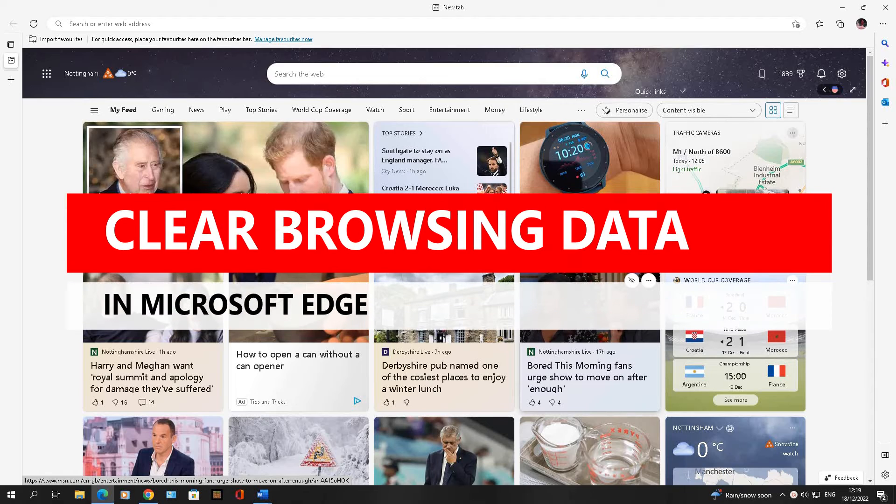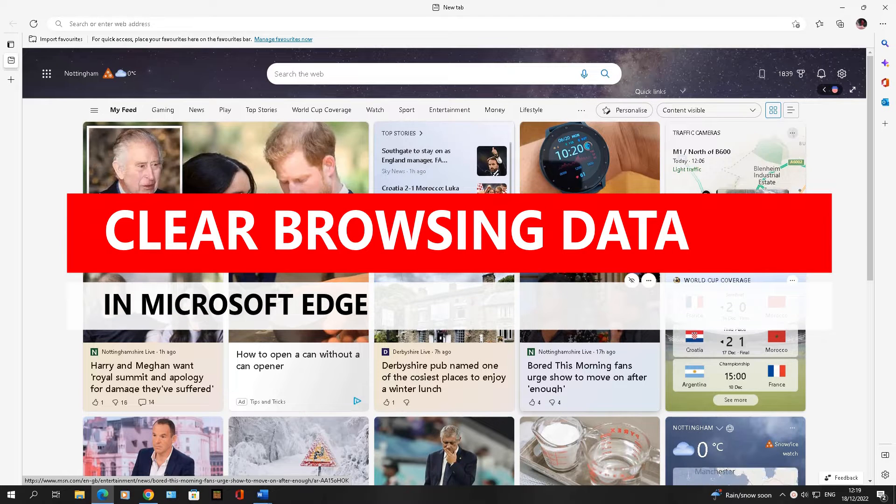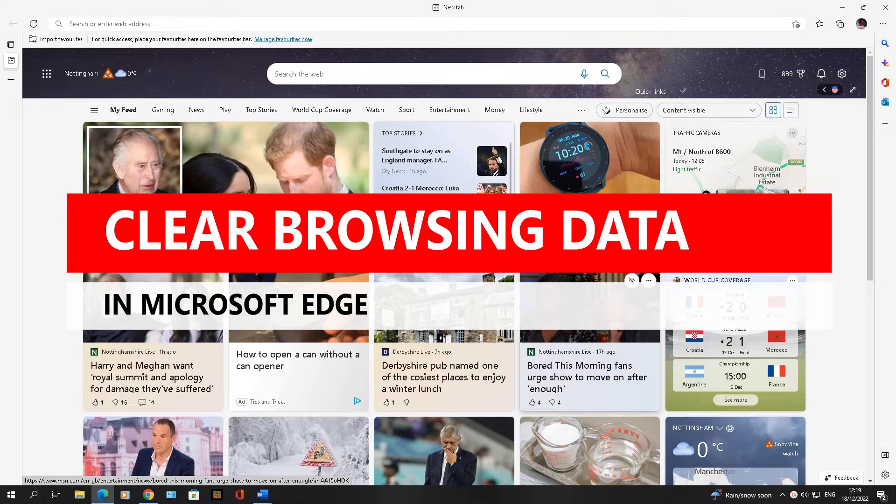I have been asked this question numerous times: how do you delete your browsing data when you've used Microsoft Edge?